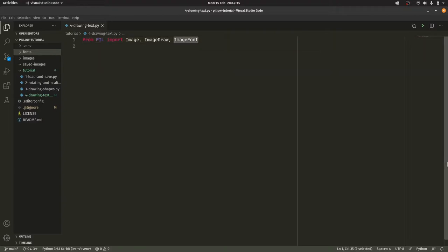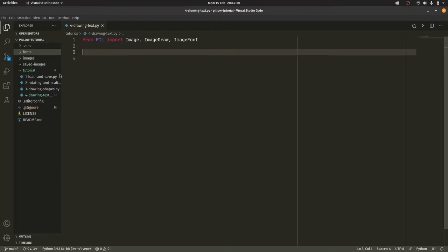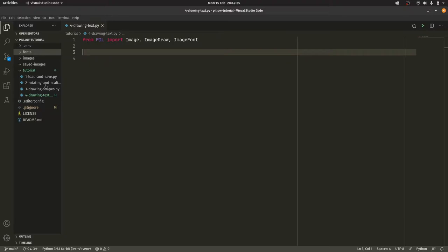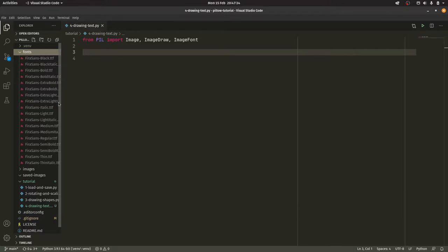I should actually show this off real quick. I now have a fonts directory, I created one. I kind of forgot that we would need one so I've just created one now and I've just dumped the entire Fira Sans family in here. If you're not familiar with Fira Sans, it is the font that I use for a lot of my branding.